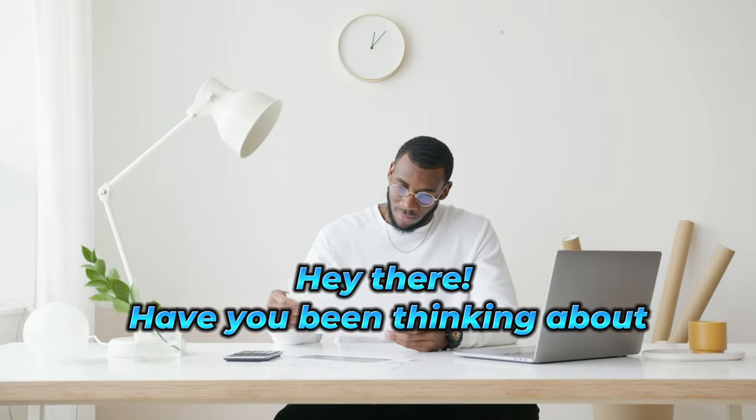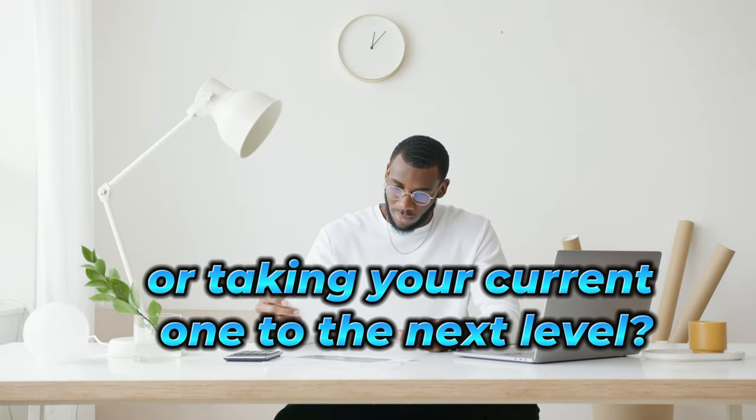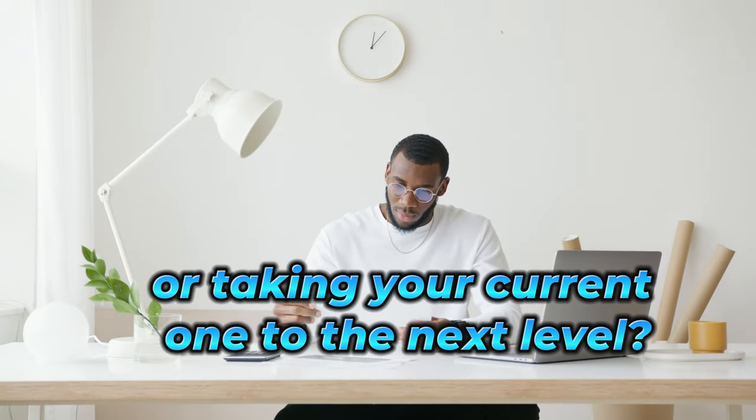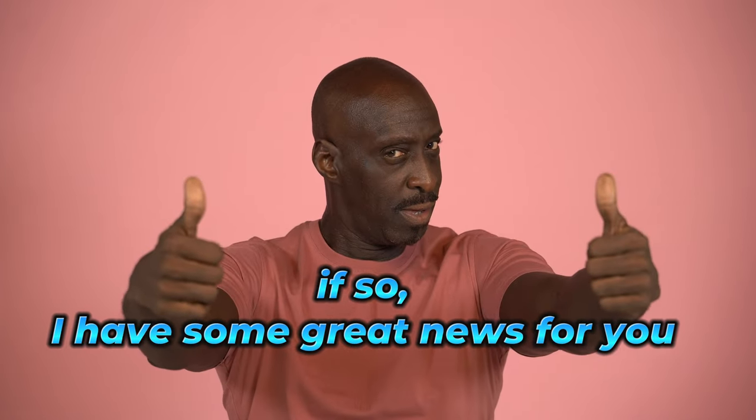Hey there, have you been thinking about starting your own business or taking your current one to the next level? If so, I have some great news for you.